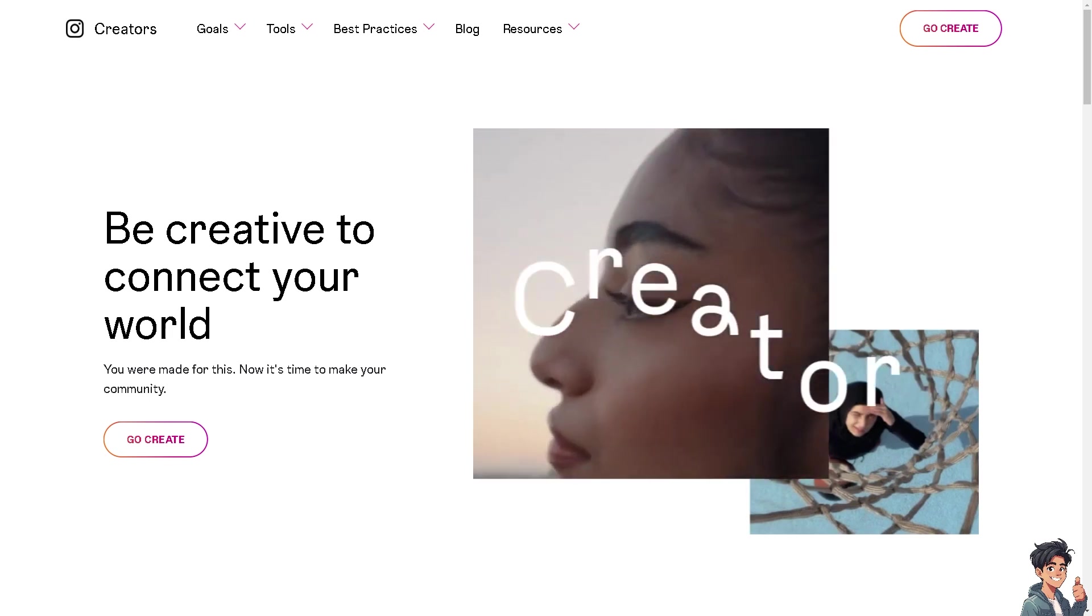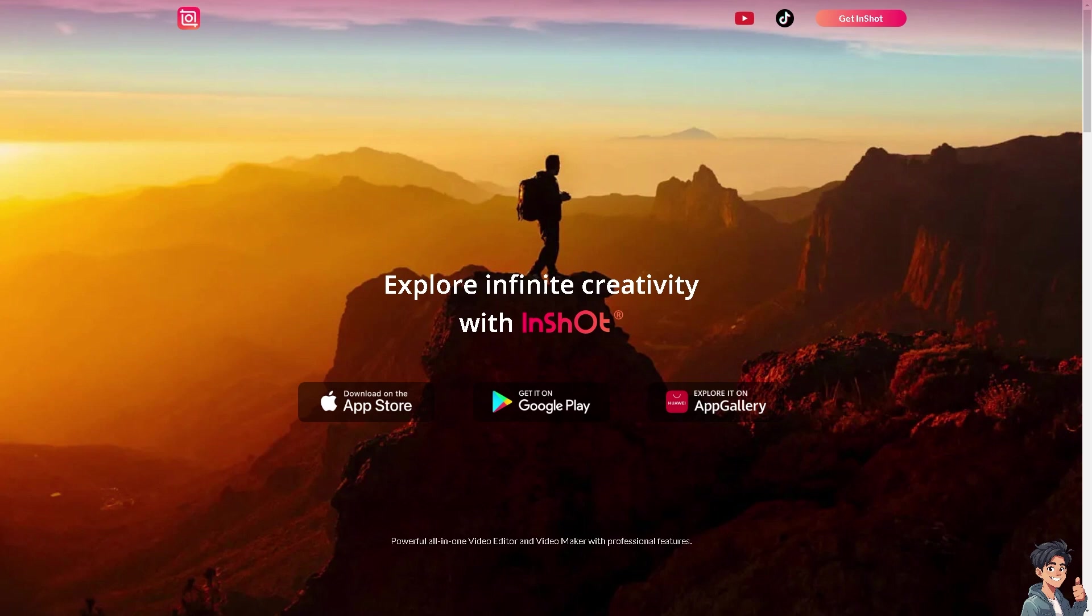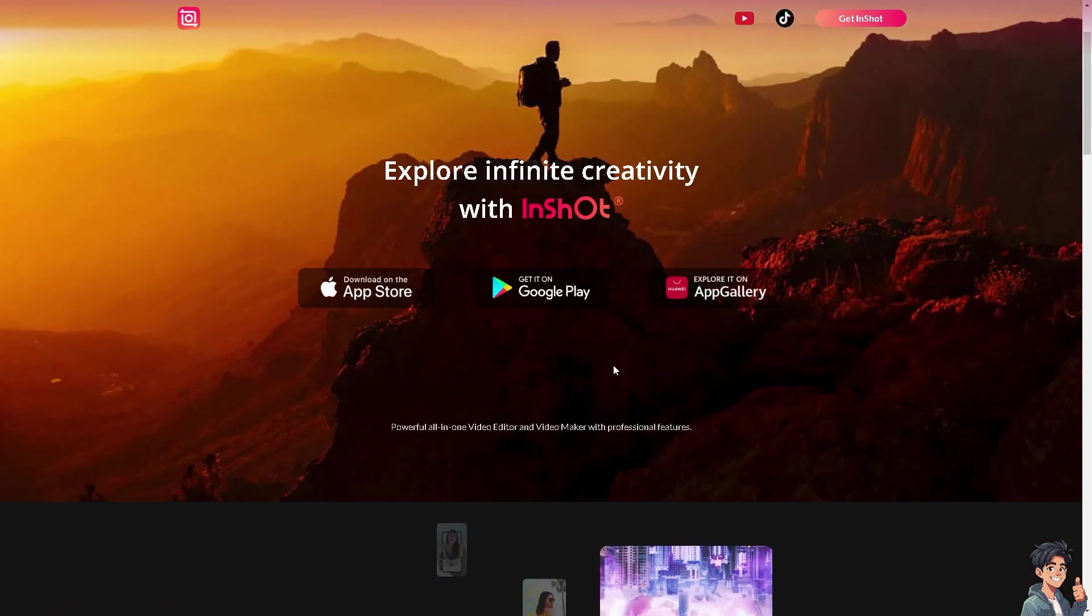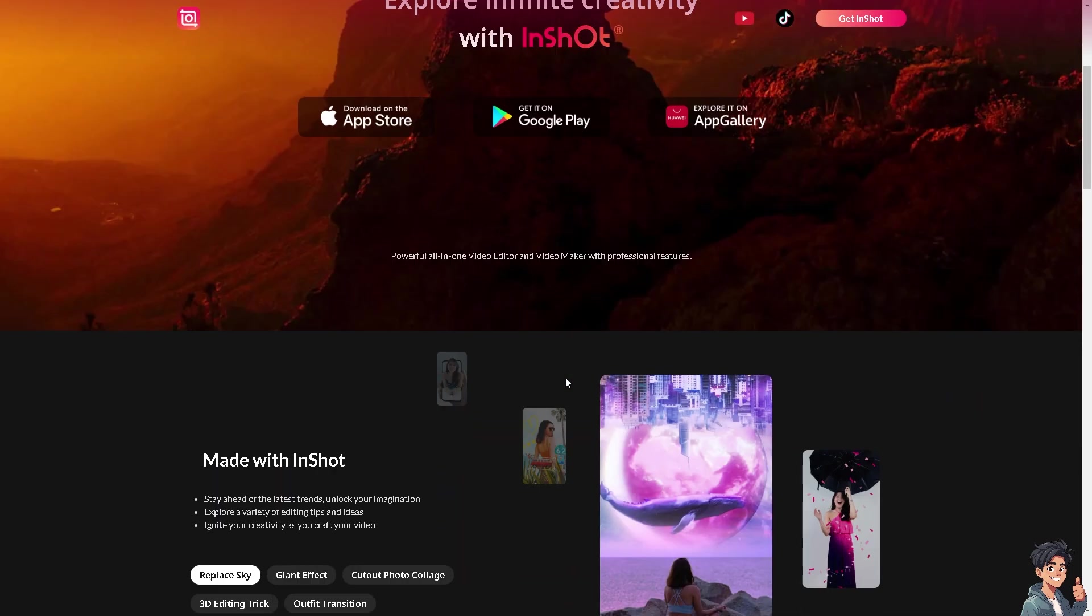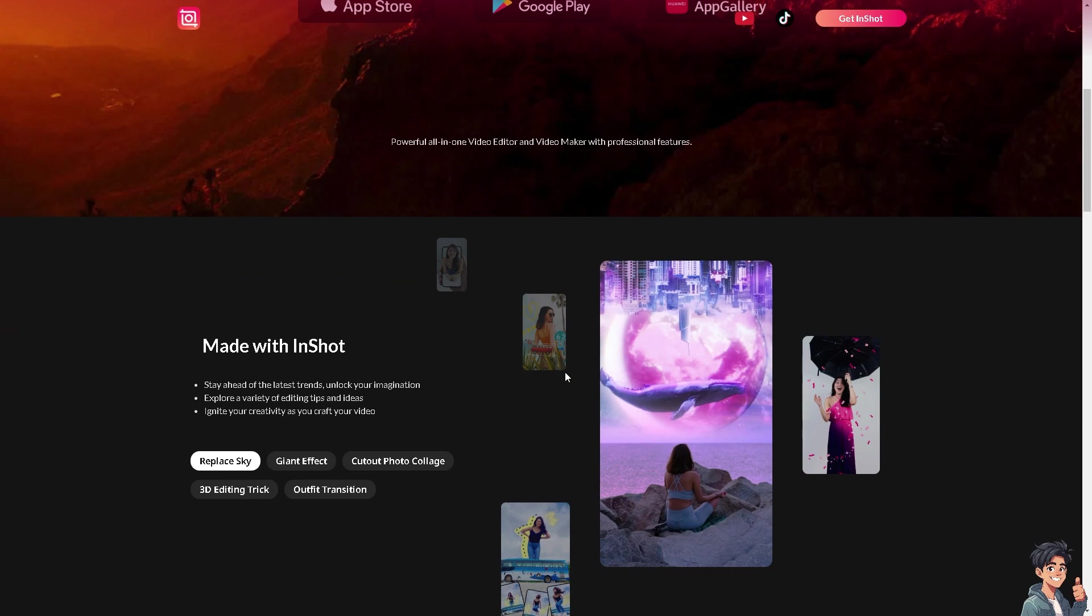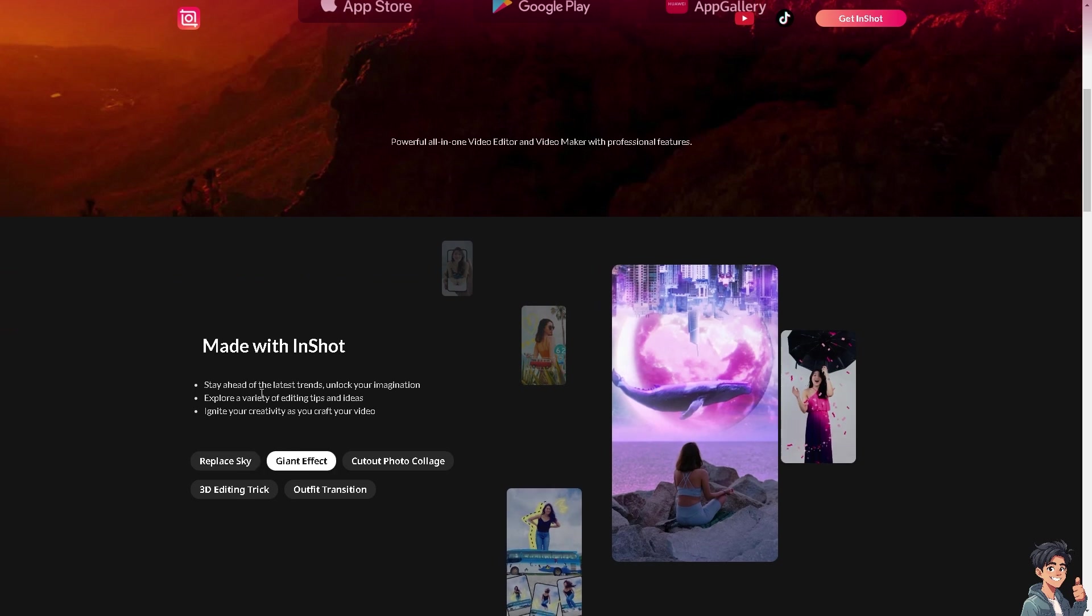Number one is InShot. It is a popular video editing app that allows users to easily edit videos directly from their mobile devices. It's known for its user-friendly interface and a wide range of features.